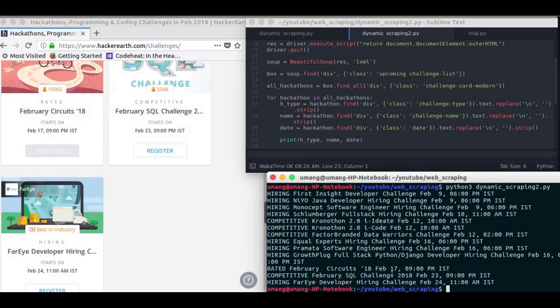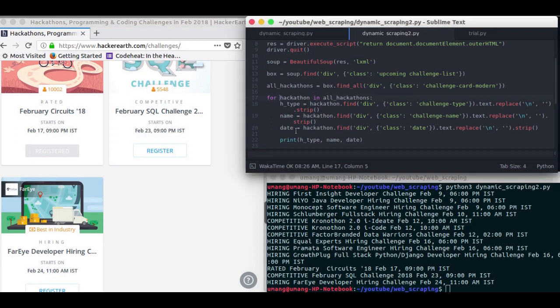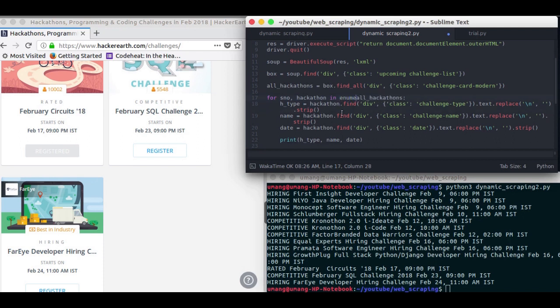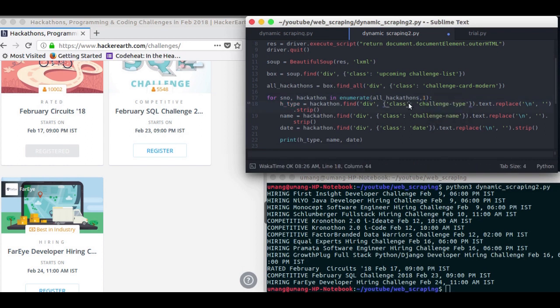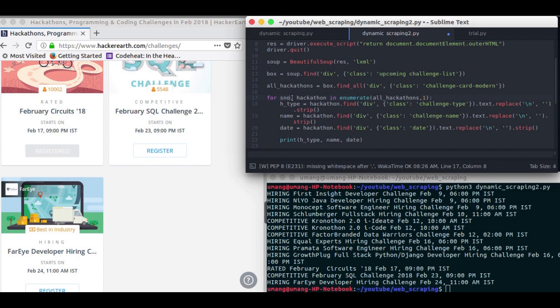And this time we got all our data, but since it's not formatted nicely, let me make some changes. So I am passing this thing in the enumerate function. And what it will do is it will pass you two things. First will be count, or you can say serial number, and second will be our hackathon.